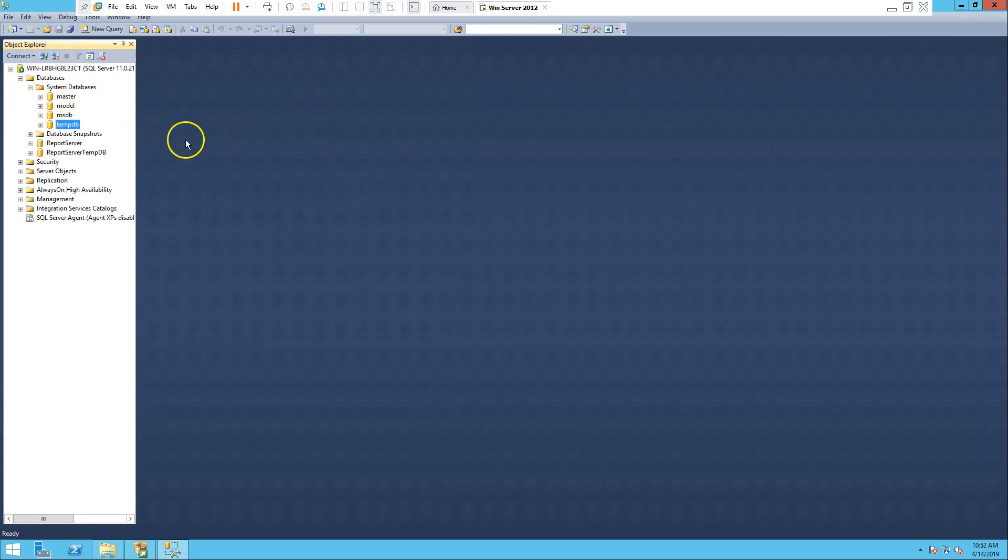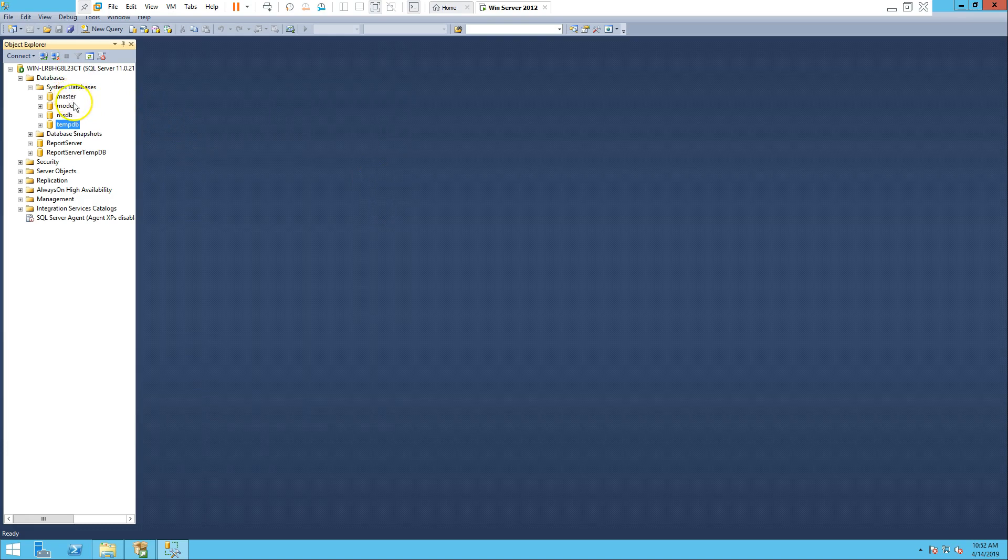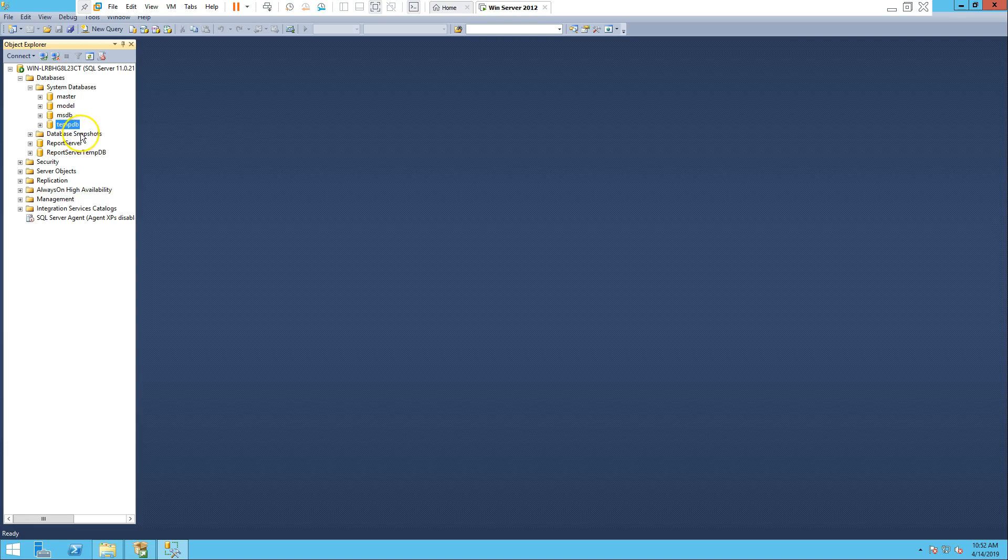Now your server's already started. As you can see, there are four databases that by default SQL Server creates: master database, model database, MSDB, and TEMPDB. Master database keeps all your master data information which I already explained in class one.